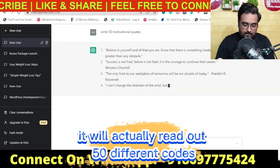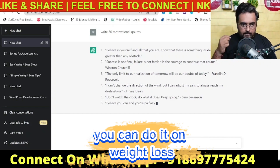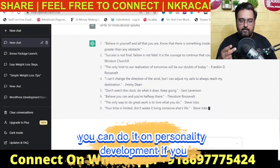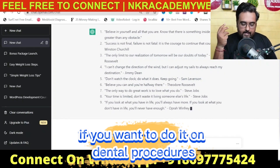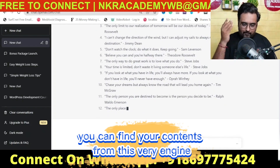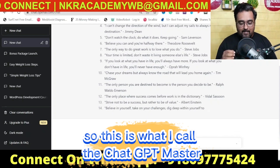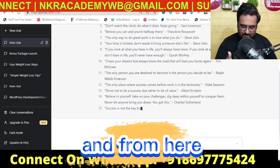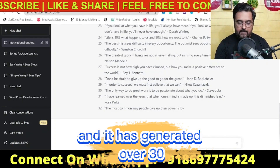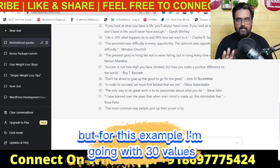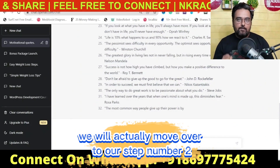I'm showing motivational quotes as an example, but you can do this for weight loss, personality development, fitness, dental procedures — whatever niche you want. You can find your content from this very engine. I've stopped generating at around 30 quotes for this example rather than the full 50. Once the quotes are generated, we move on to step number two, which is starting the automation.